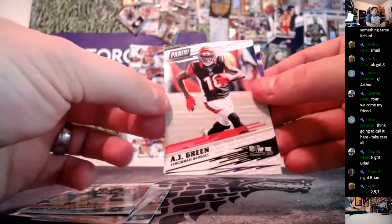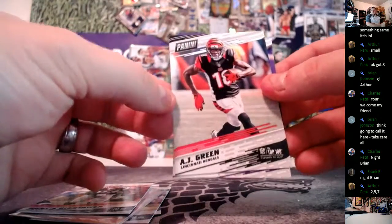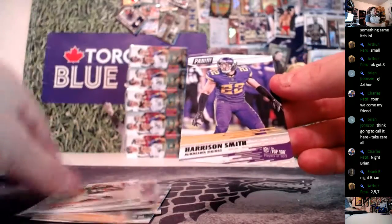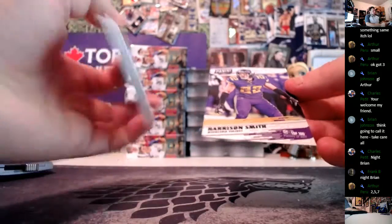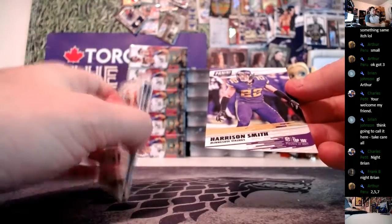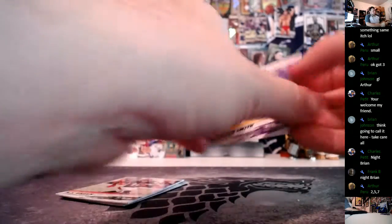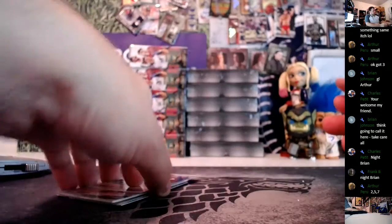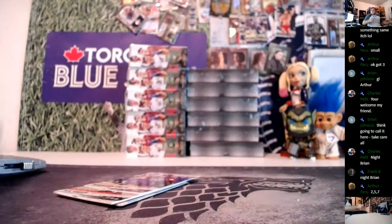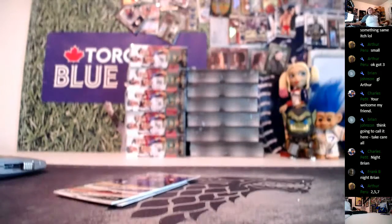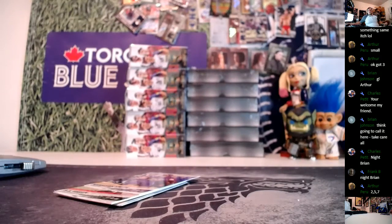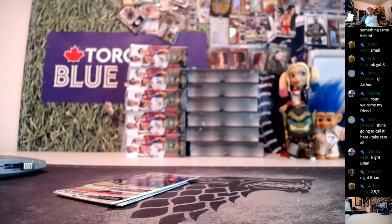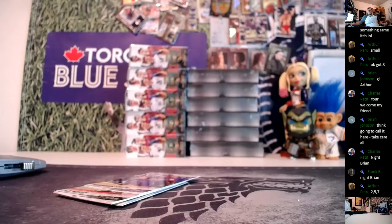All right, AJ Green and Harrison Smith. And that is it, sir. Thanks for trying to find more at livecasebreak.com. This is Ron. I'm out.